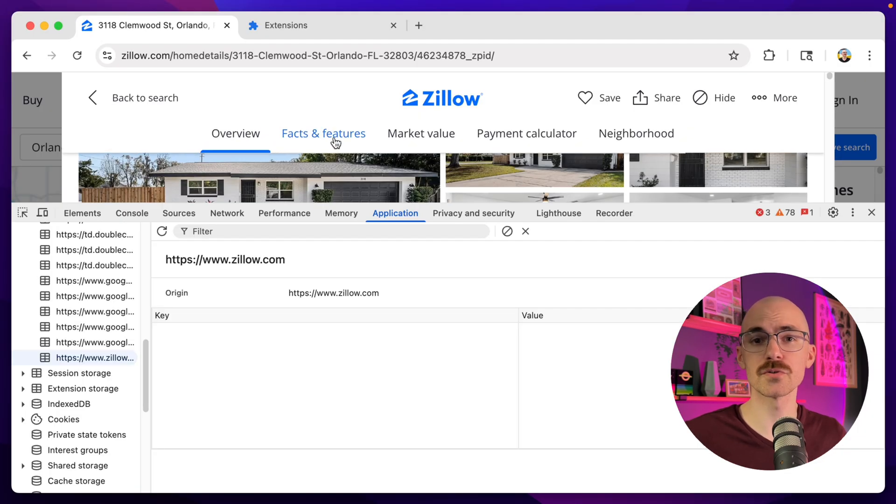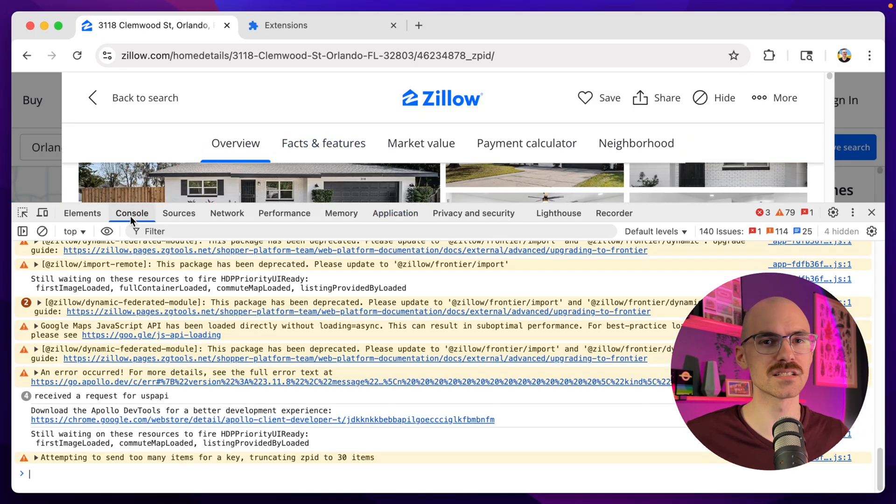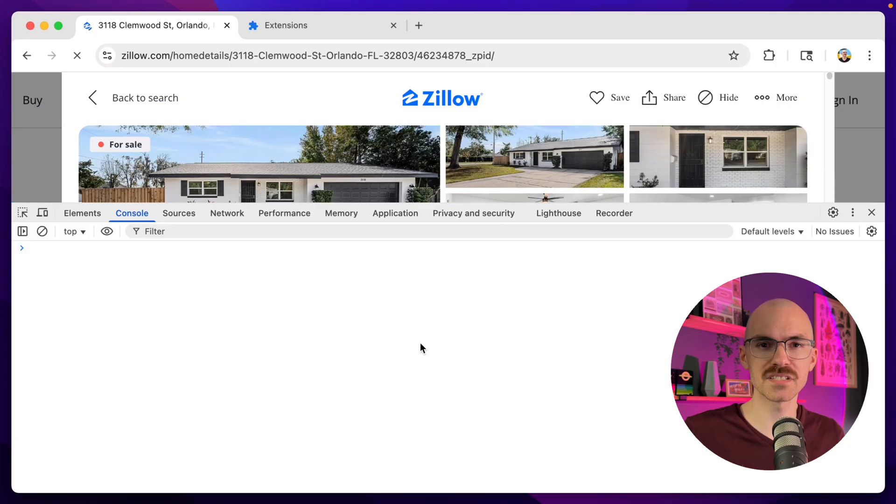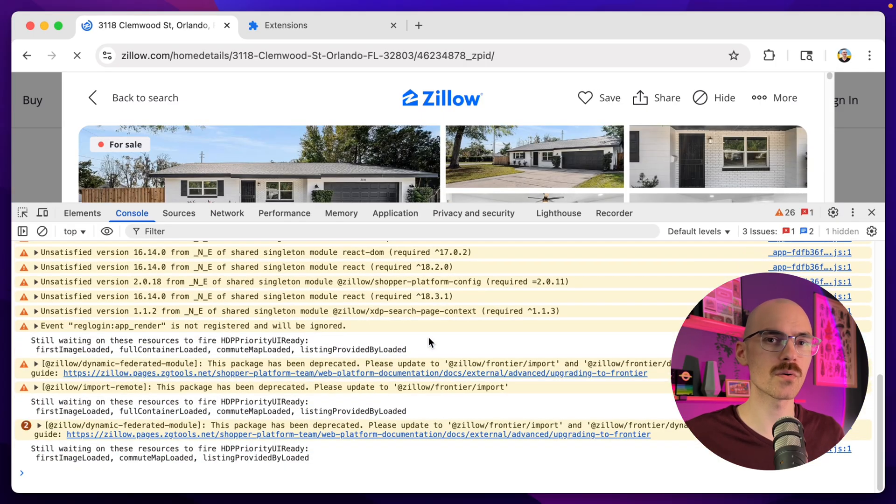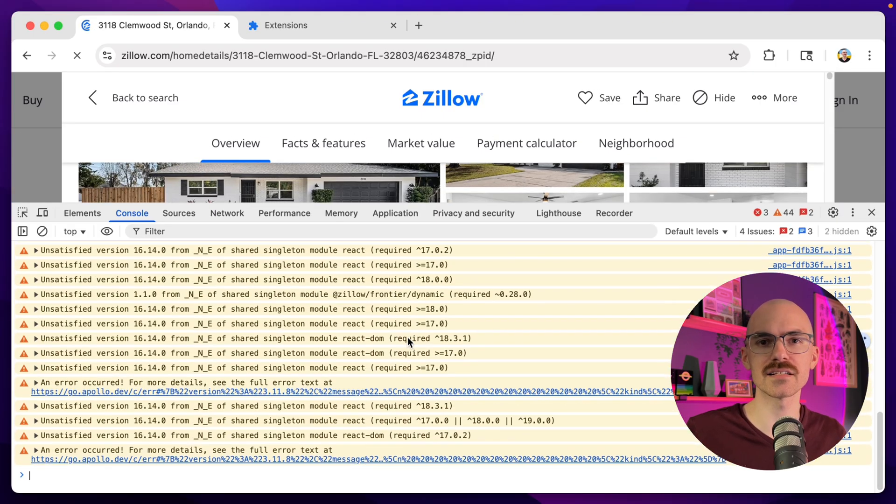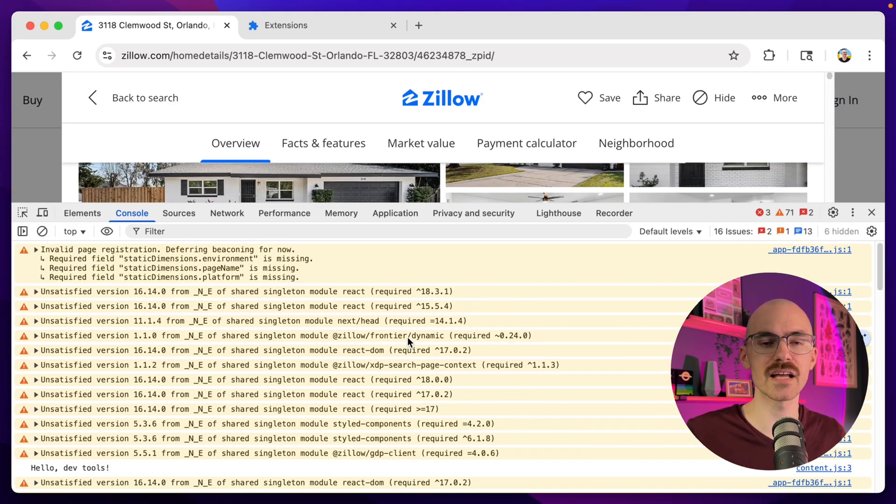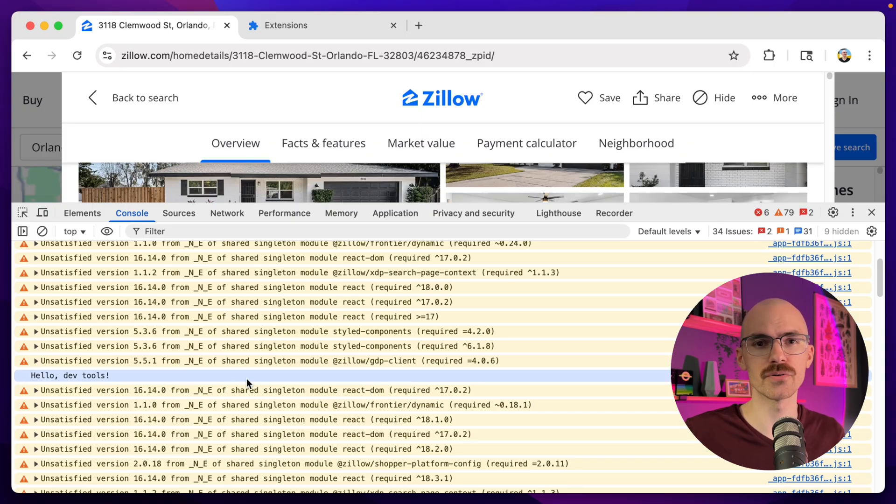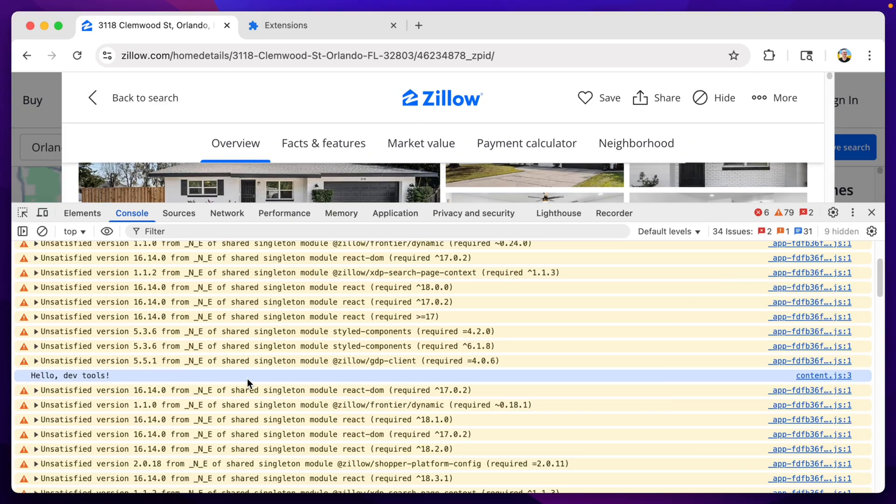So now we should be able to load up a Zillow.com listing, inspect the website, and see our injected content.js and styles.css files inside the source code. And there it is. See? Hello, Zillow.